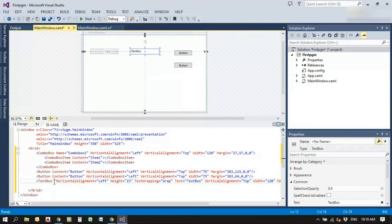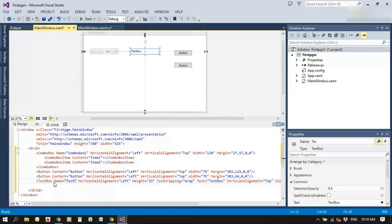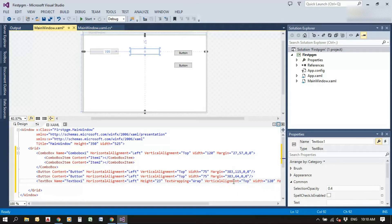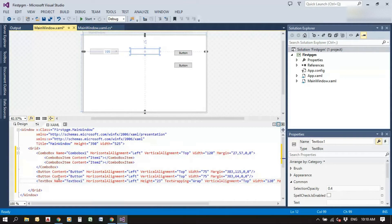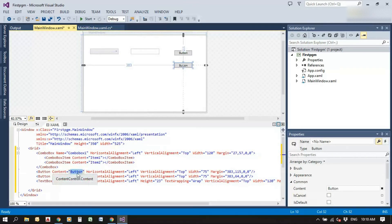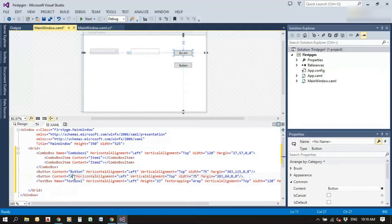This is how we can add items through XAML. Next, give a name for the text box — name it 'textBox1'. We can delete the text inside the text box, otherwise when we run it will show that text. Then give names for the buttons: one is 'add item' and one is 'remove item'.